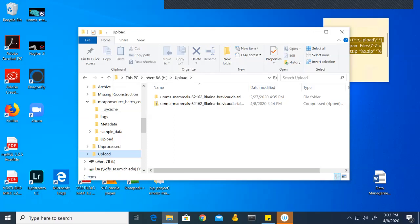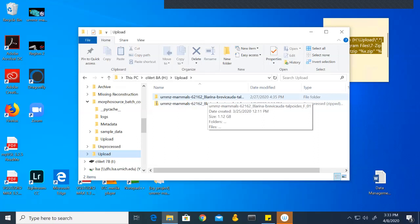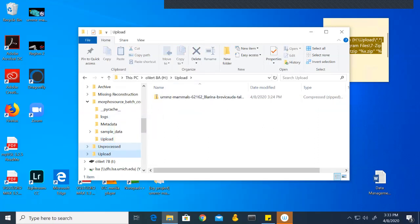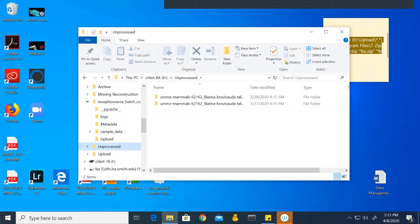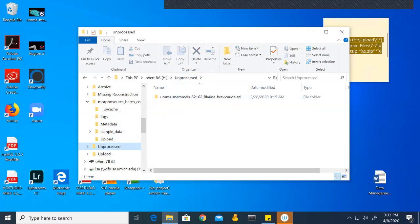Once it is finished compressing, we have this zip folder here. We need to put this original file back into where it came from. I'm just going to click and drag it back to unprocessed, then go back to unprocessed and drag that folder into the original folder it belongs in. Again, you would be doing this manually for every specimen you have.